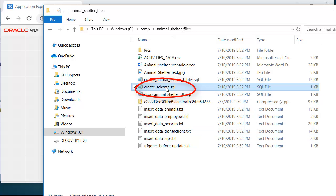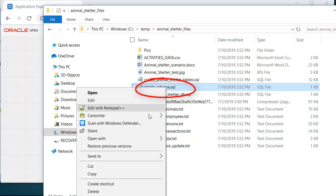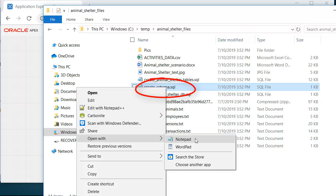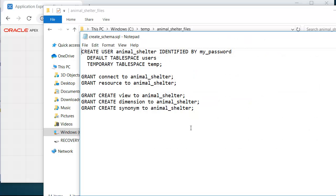I'm going to open that in Notepad by doing a right click and selecting Open with Notepad. While I'm here, before I copy it into SQL Developer, I'm going to make a change here. You can do this or you can choose not to. I've already created several schemas for previous videos, so I need to change the name of my schema.